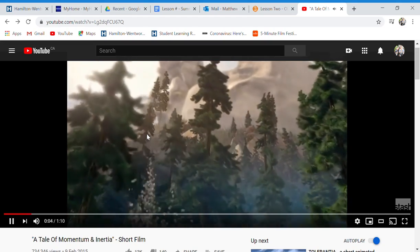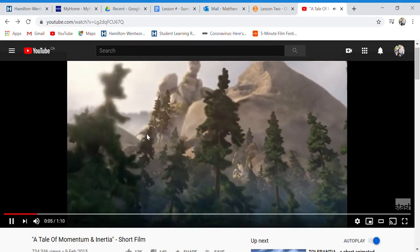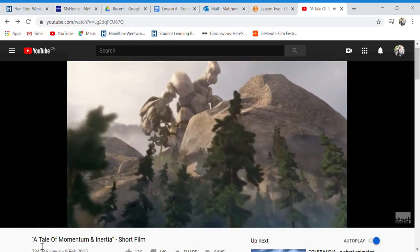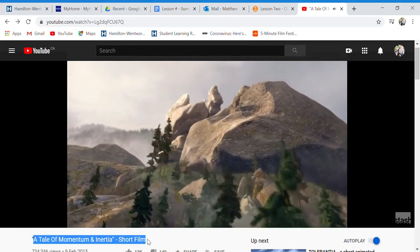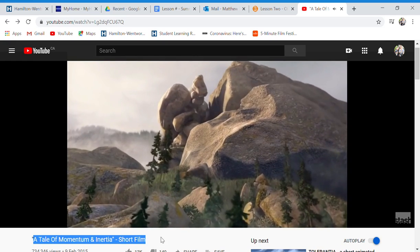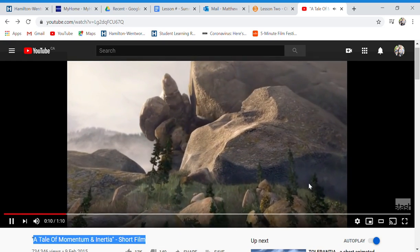So we're watching A Tale of Momentum and Inertia, which is a short film that we are going to summarize.